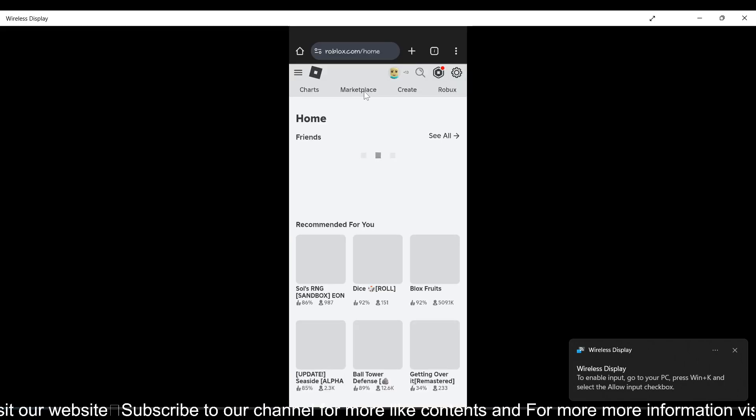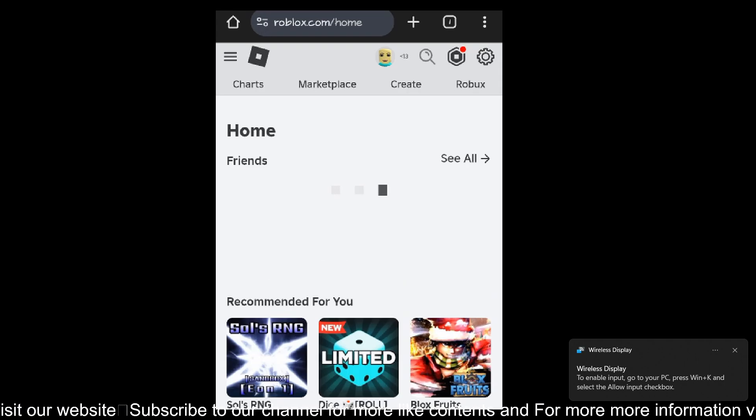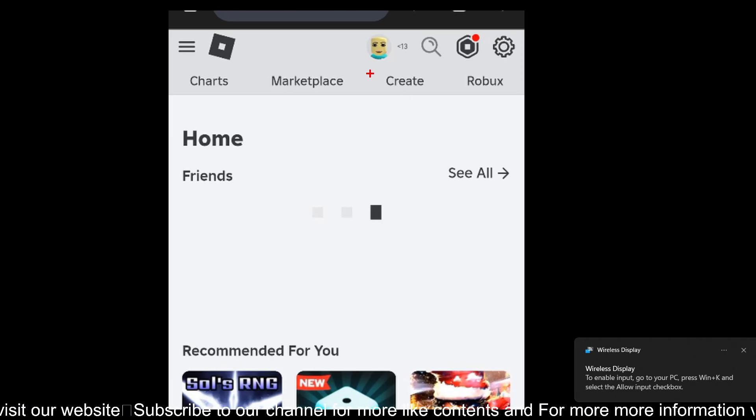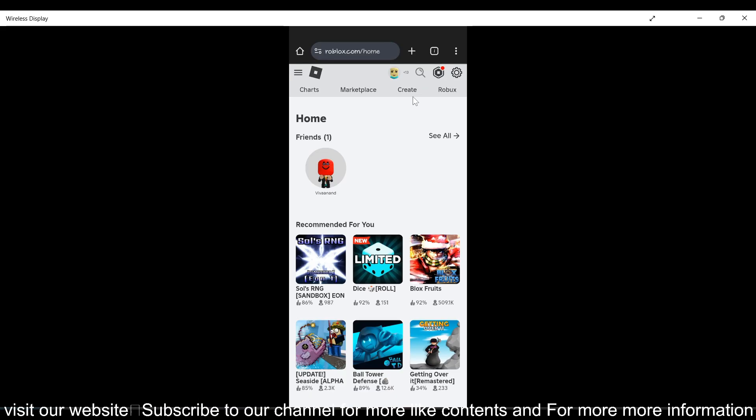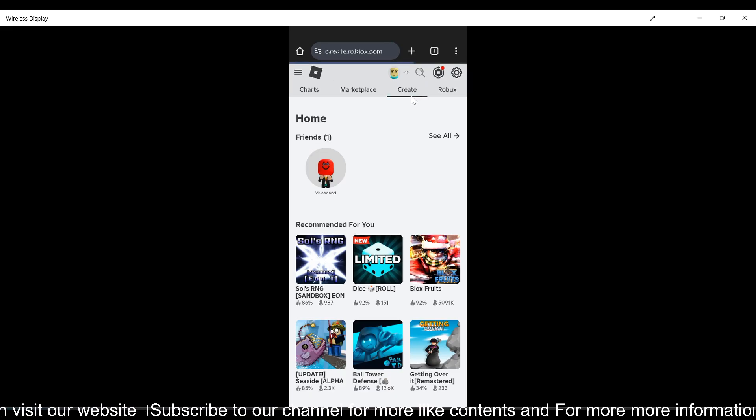Just go to roblox.com. Once you're here, you need to click on this Create tab over here and tap on it.